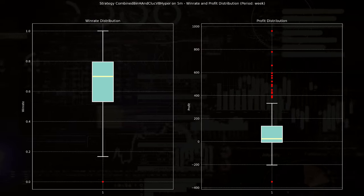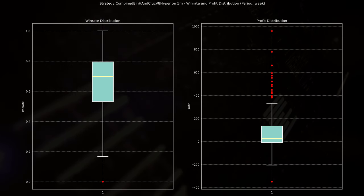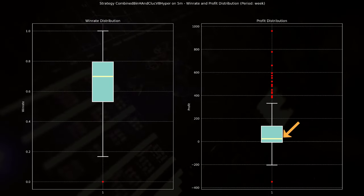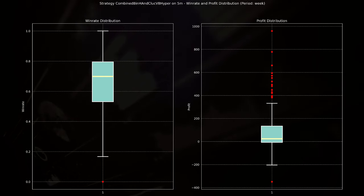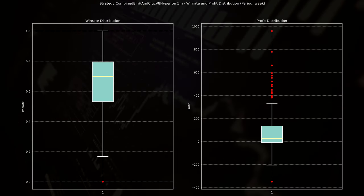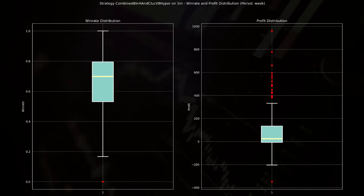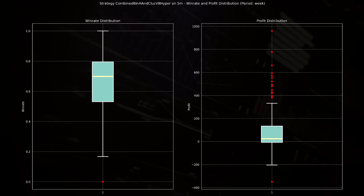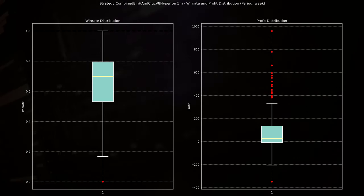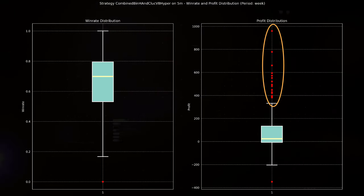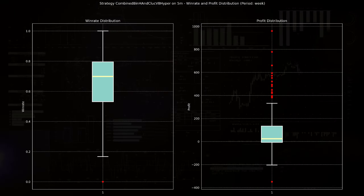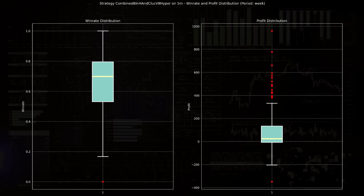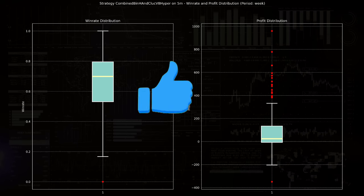Now the outliers at the low end suggest that there may be some specific conditions where the strategy performs poorly. The box plot on the right shows a median weekly profit close to zero but remains positive. It has a wide interquartile range that spans both losses and gains, and this suggests variability in weekly returns. The presence of these outliers with substantial profits indicate occasional large winning trades, while the bulk of the trading results are closer to the break even.